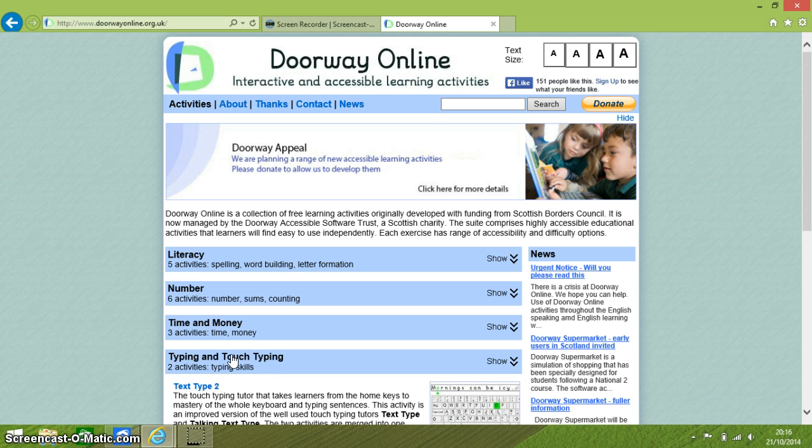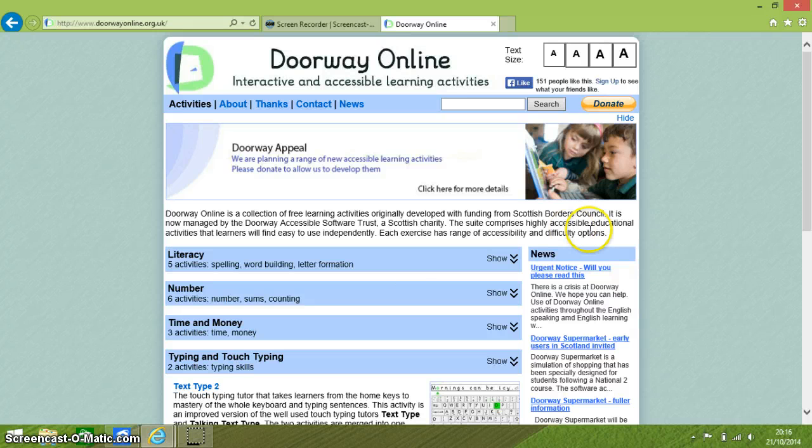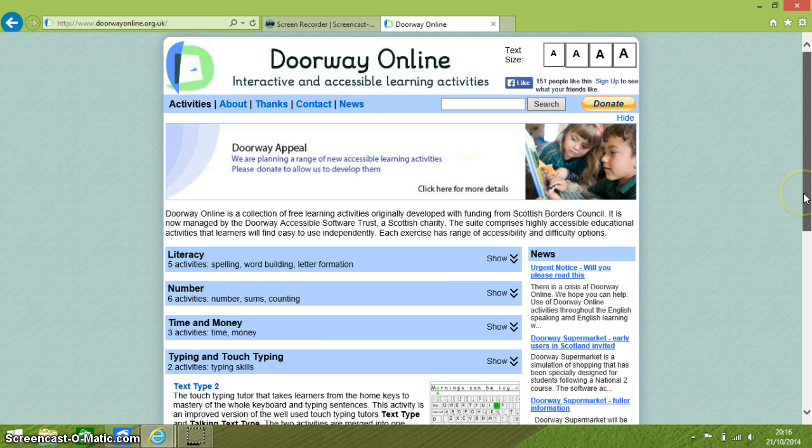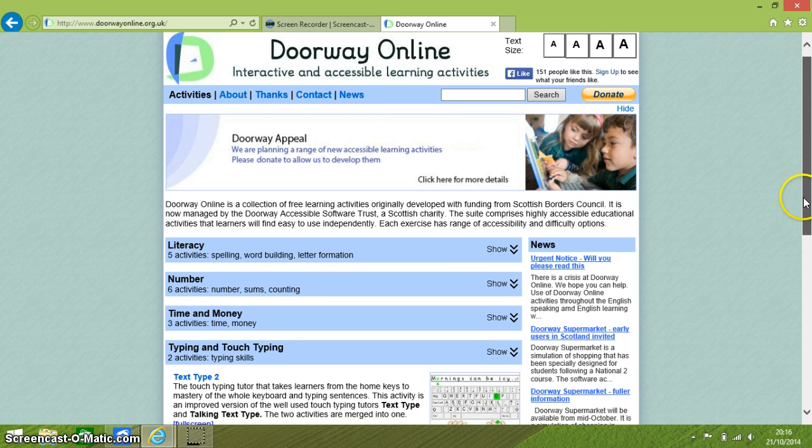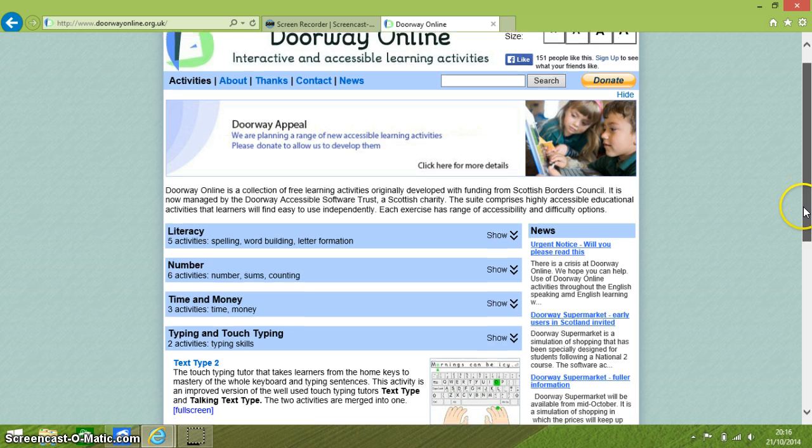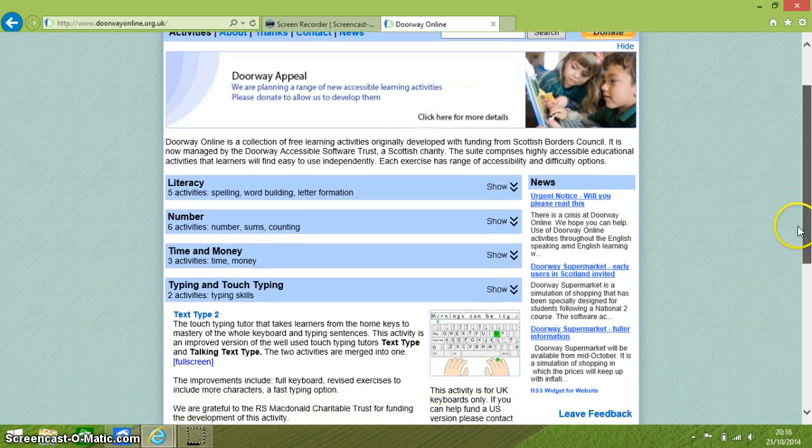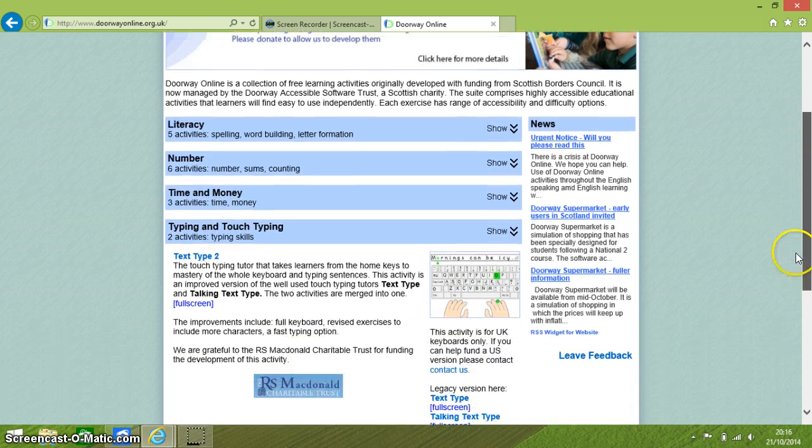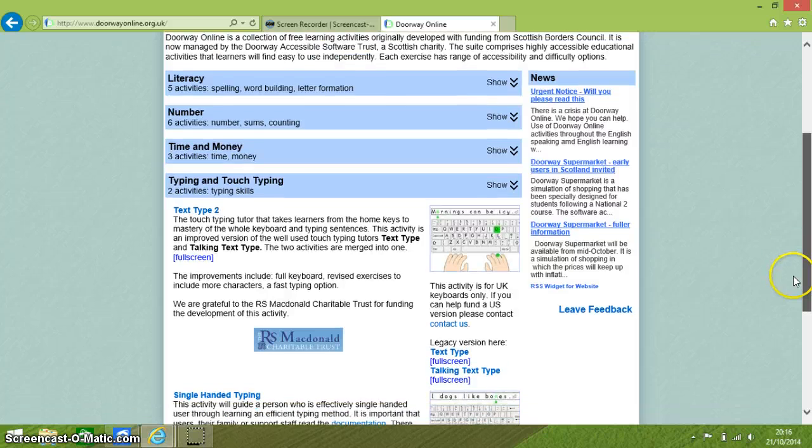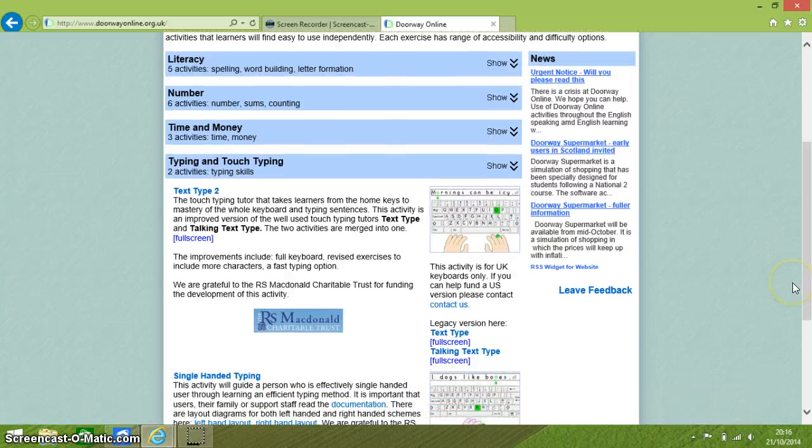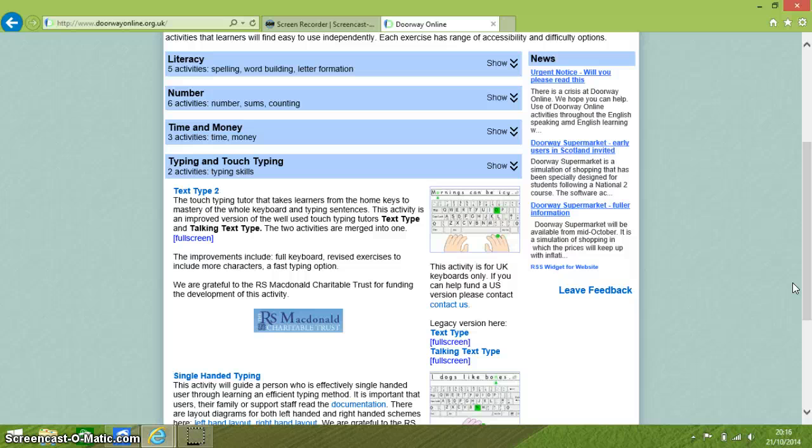Now there is a series of activities for two handed touch typists as well as a set of activities for one handed touch typists. Here they are on the screen as I scroll down, and I will be concentrating on the two handed touch typing.